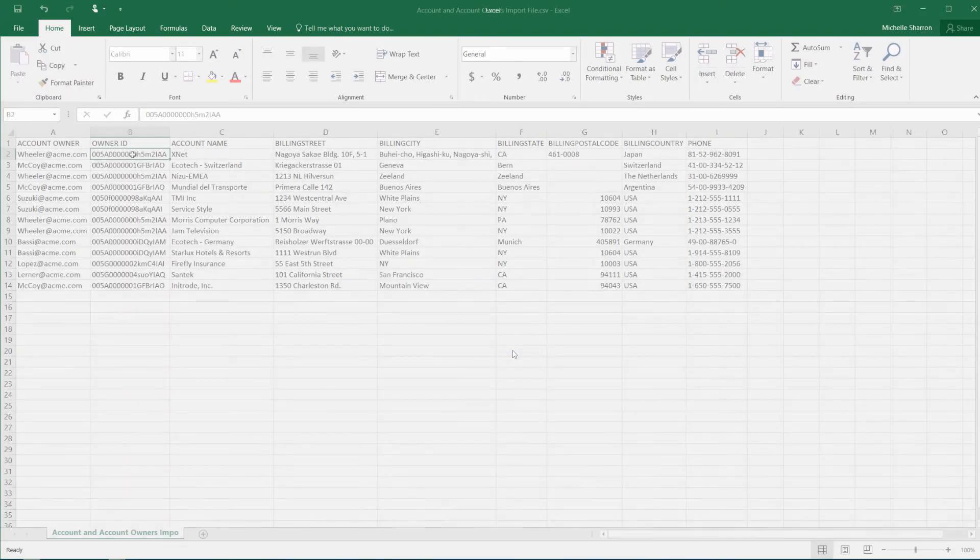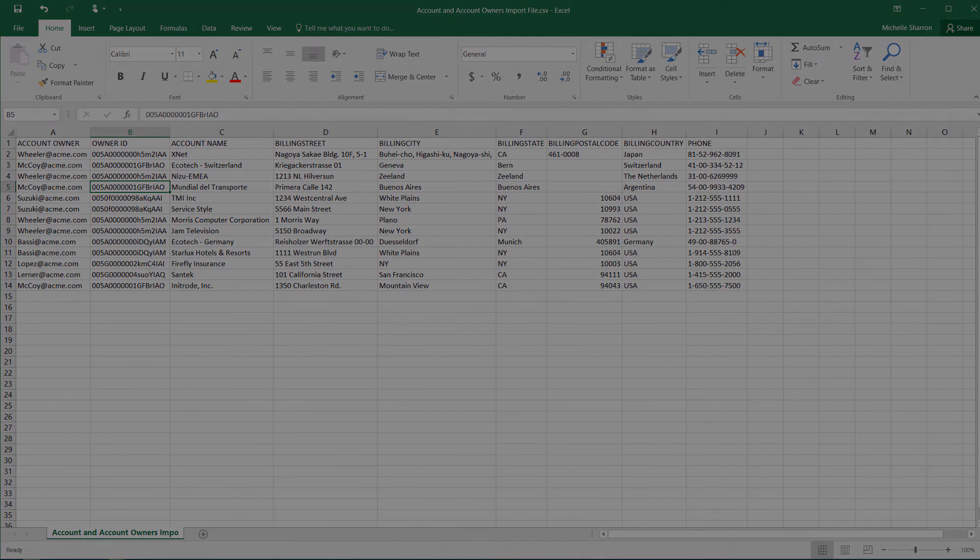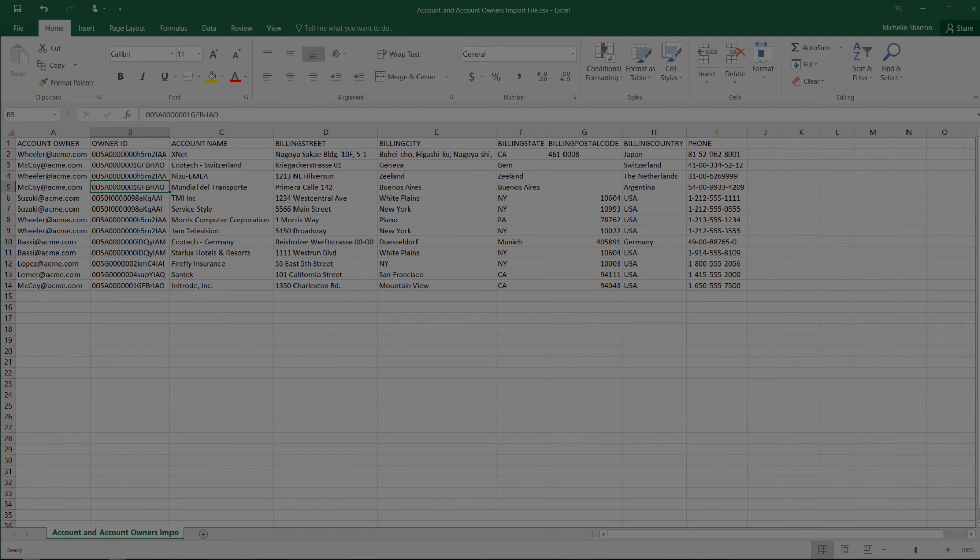When we reopen the CSV, we'll see the formatting, the formulas, and any extra sheets have all been removed. For more information, visit help.salesforce.com or join us on the trail at trailblazer.salesforce.com.